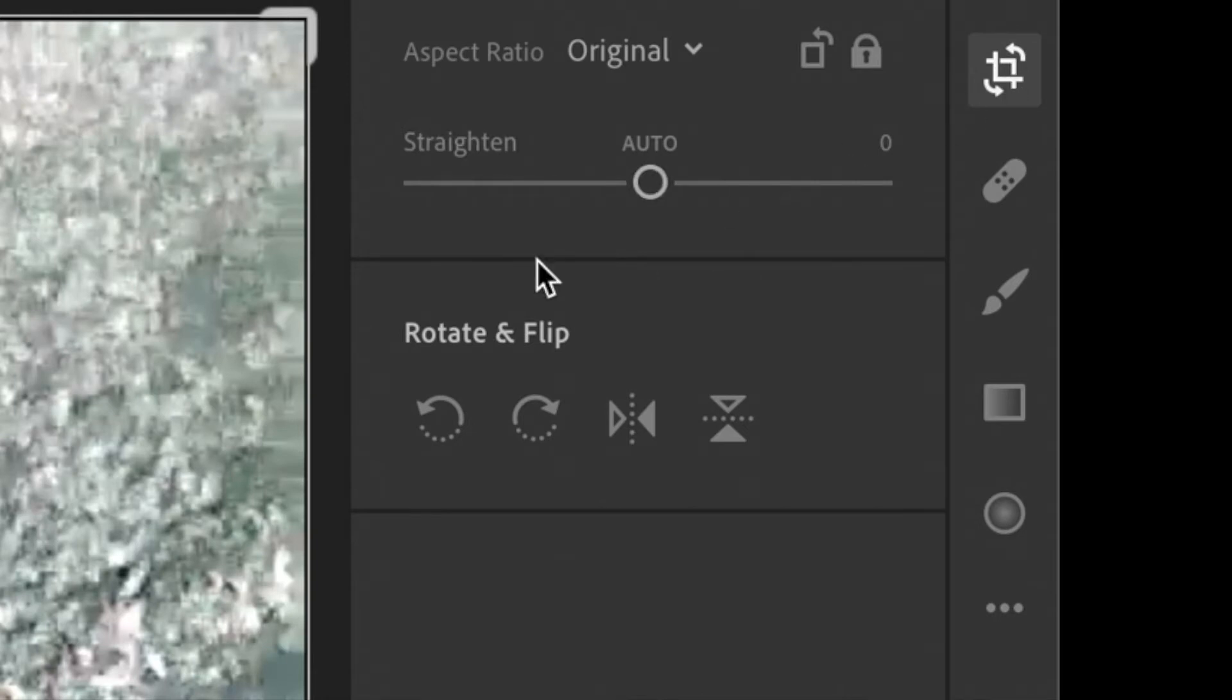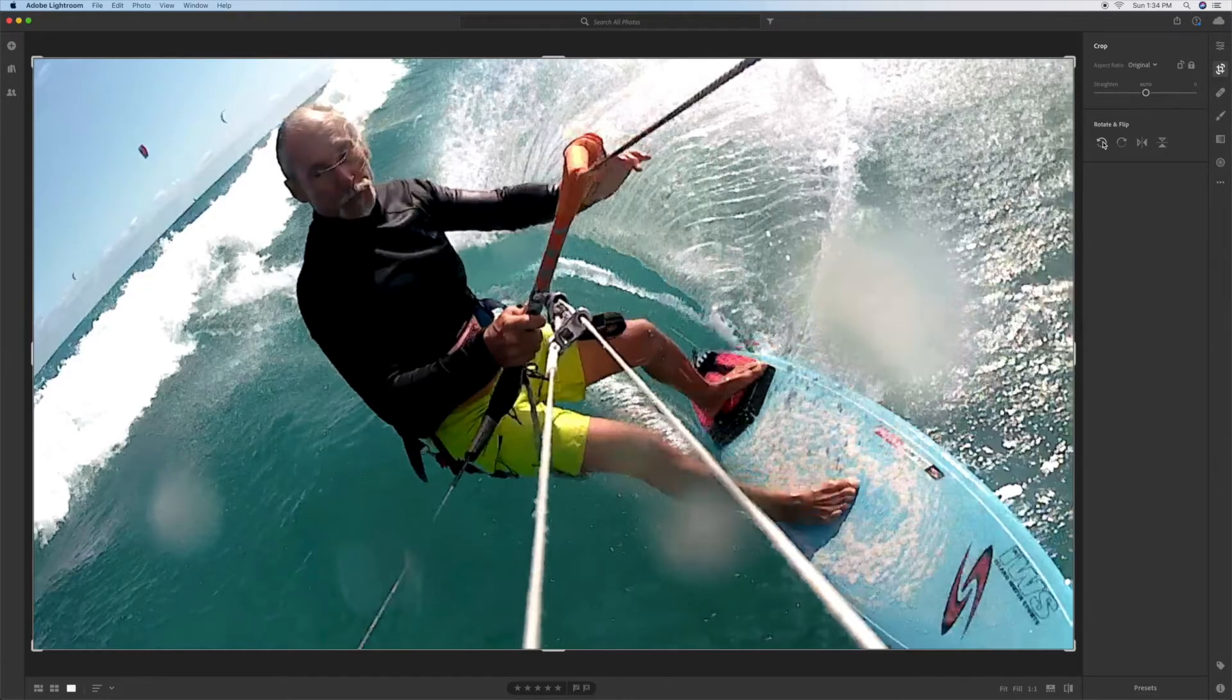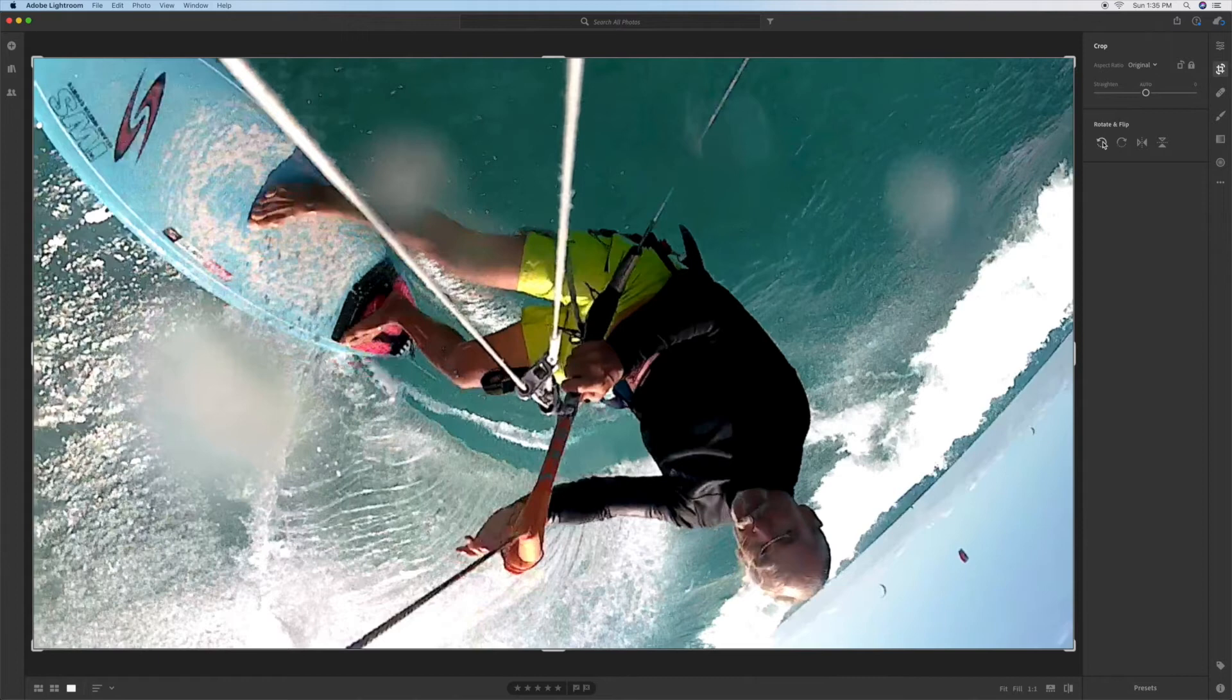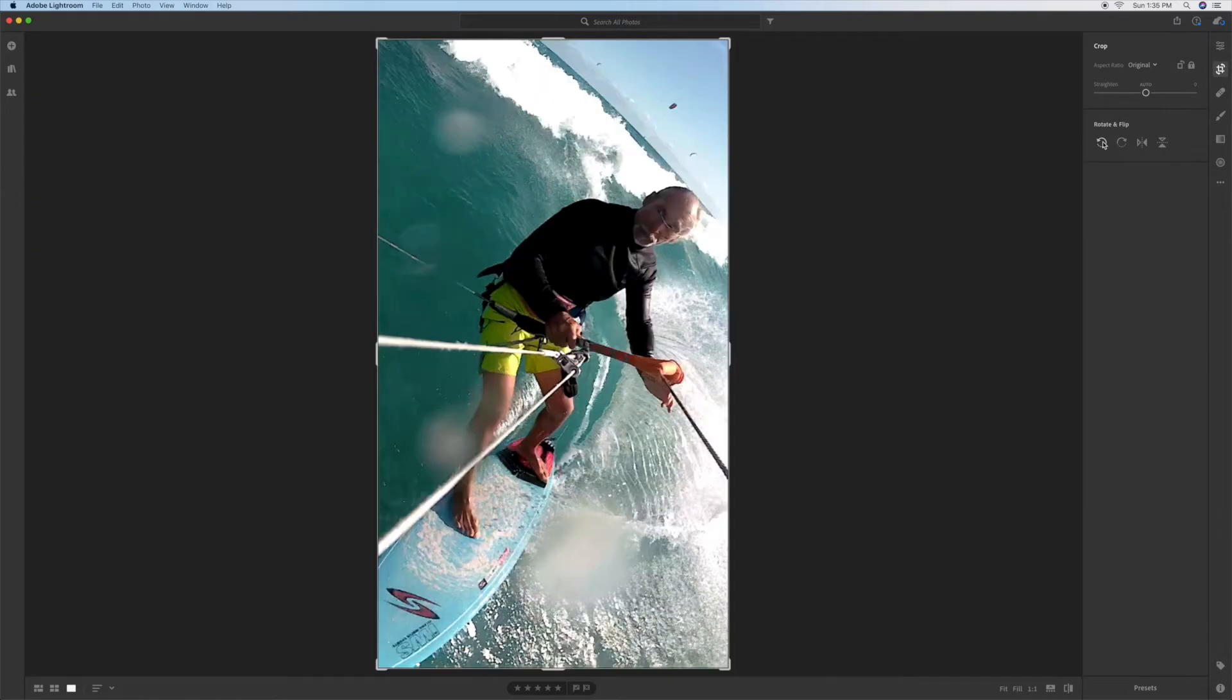In the box over here I can rotate and flip. So if I click this it's going to turn it upside down, watch. Okay, I don't want that. But I can keep going if I want to until I get it into a portrait size.